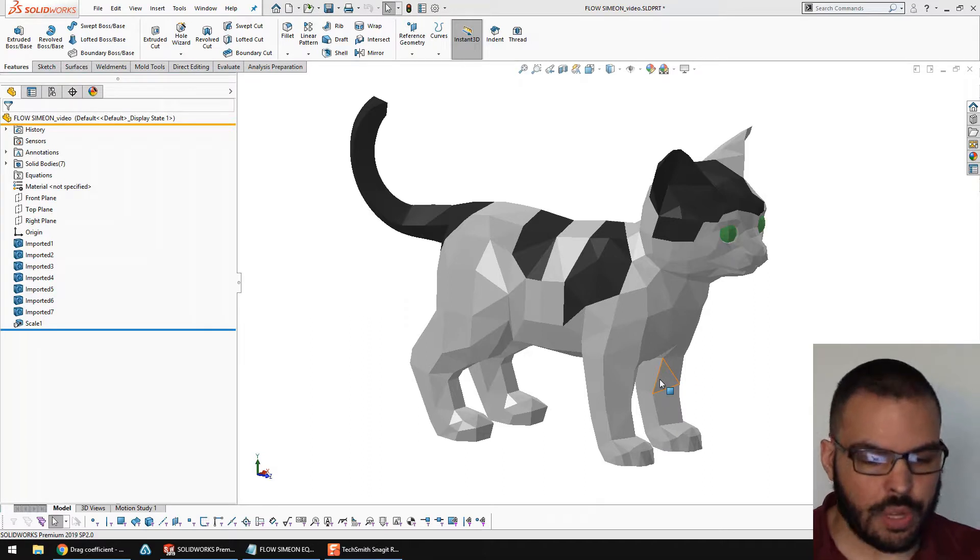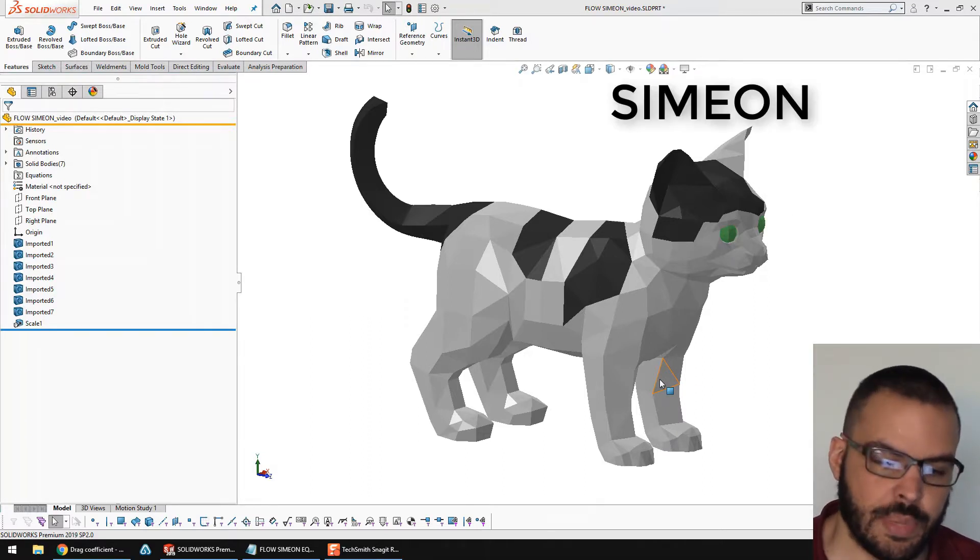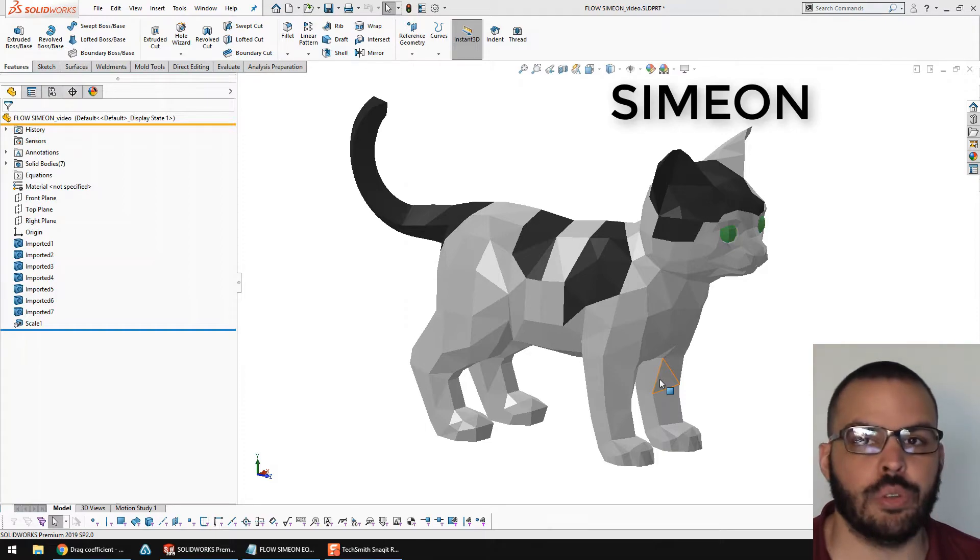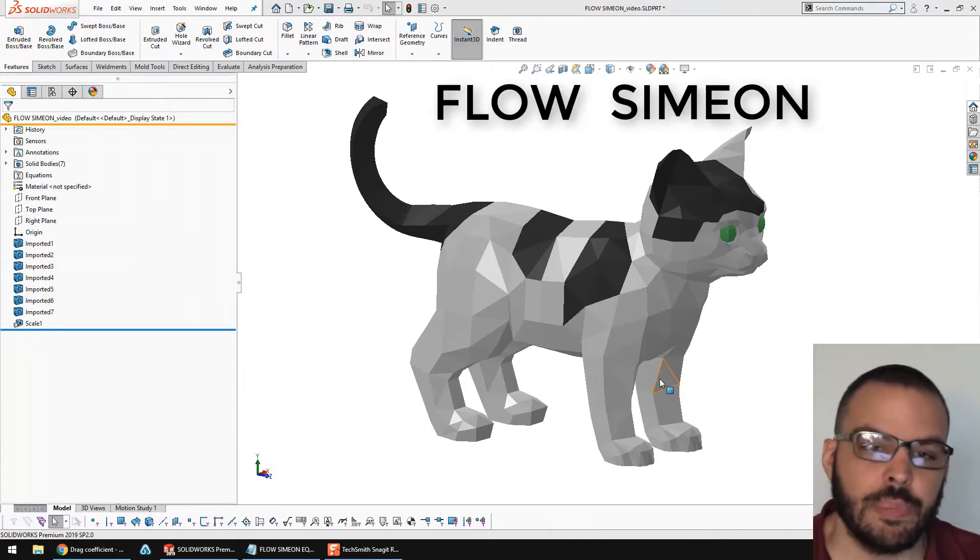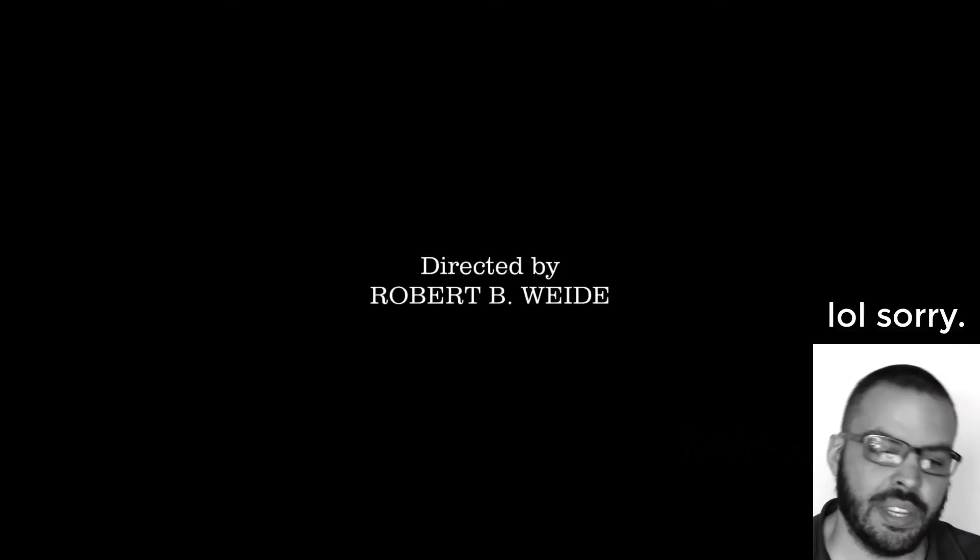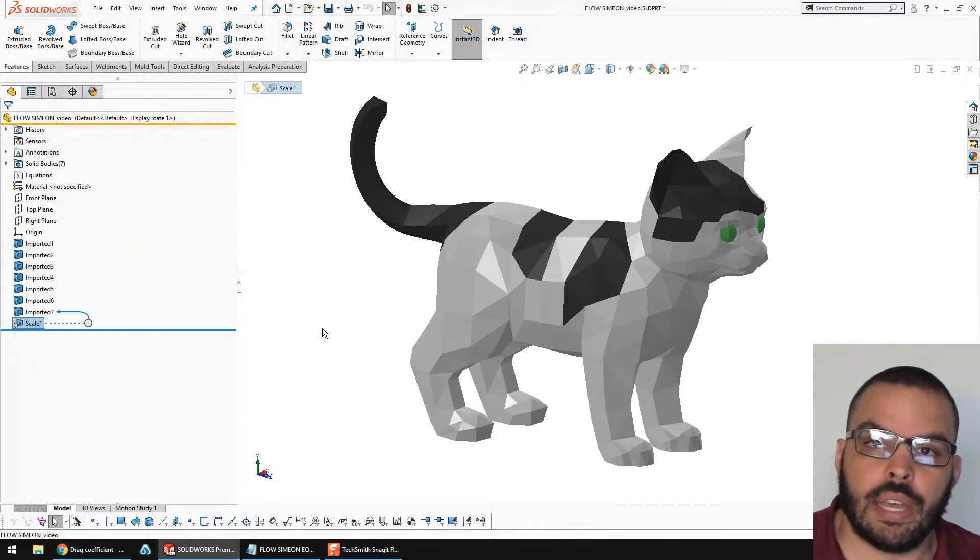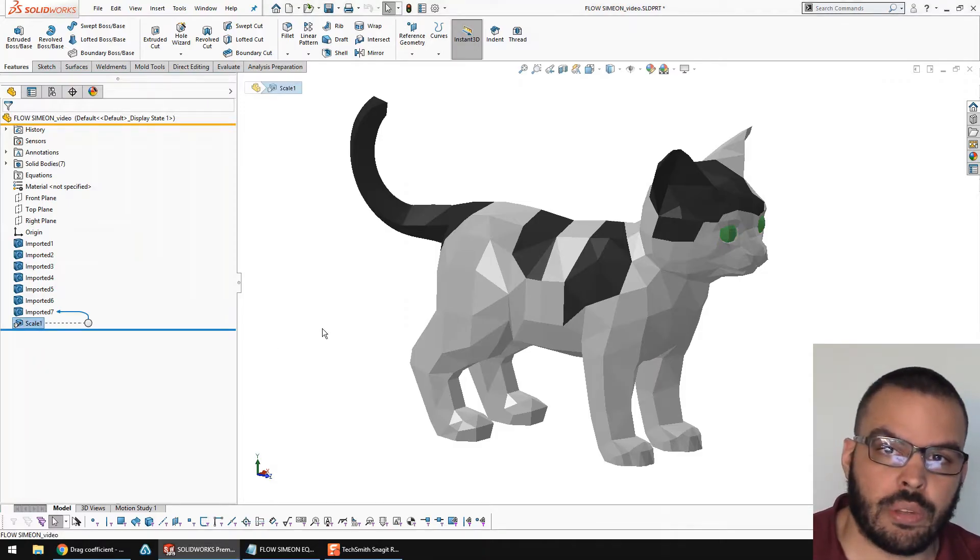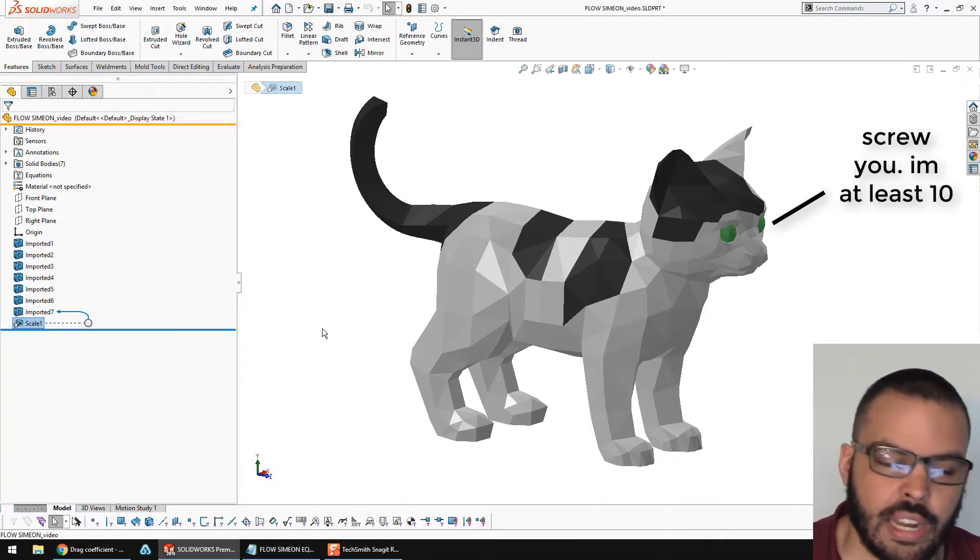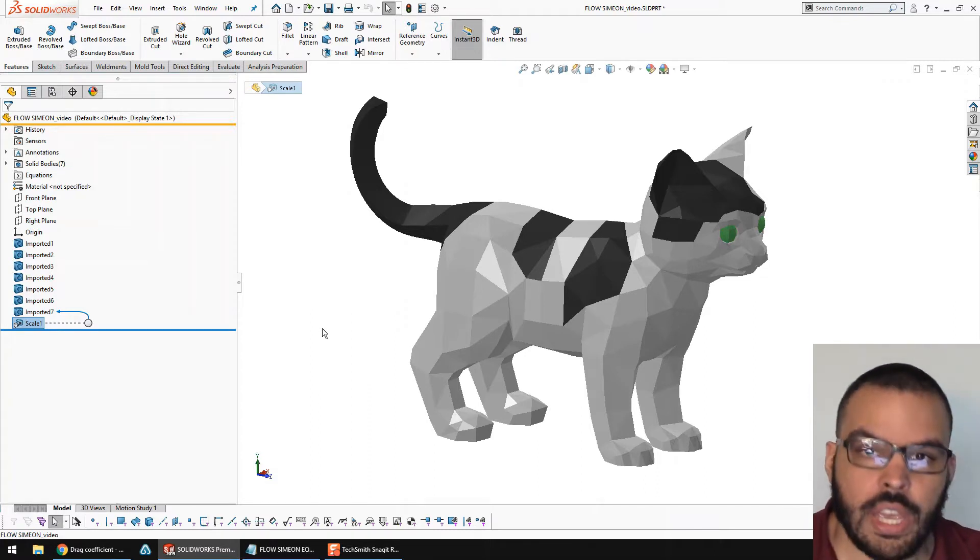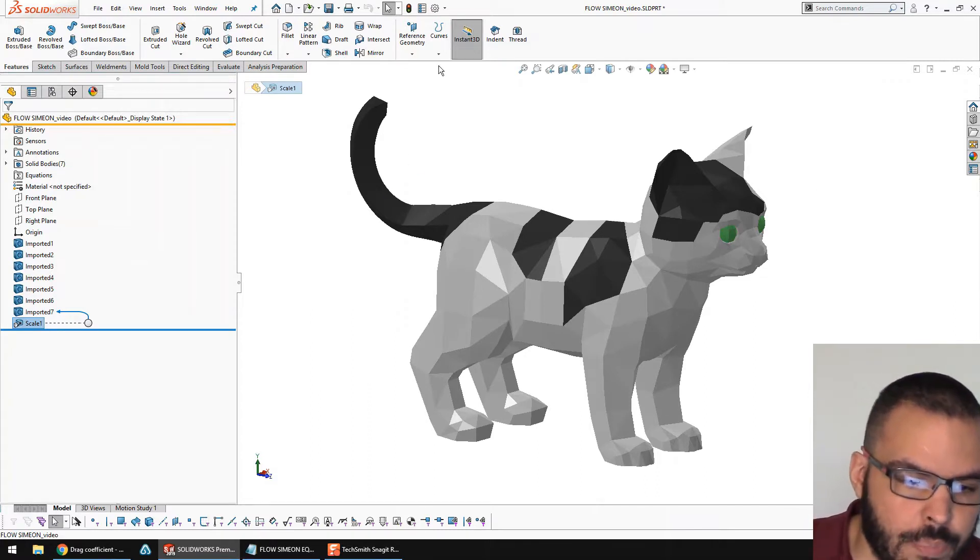In front of me here, I have a model of a cat. This cat's name is Simeon, and we're going to do a flow study on him. So, it's Flo Simeon. I have him scaled up to the right height, so he's about nine and a half inches tall. Typical height for a cat, I think. So let's get Flo Simulation loaded up.